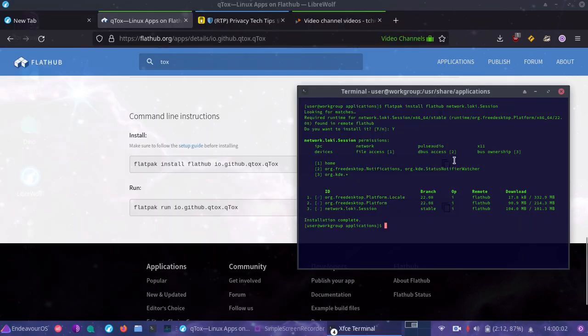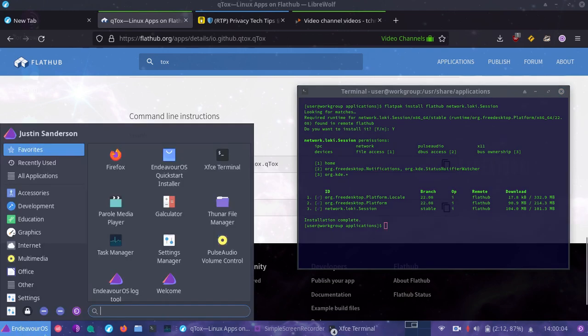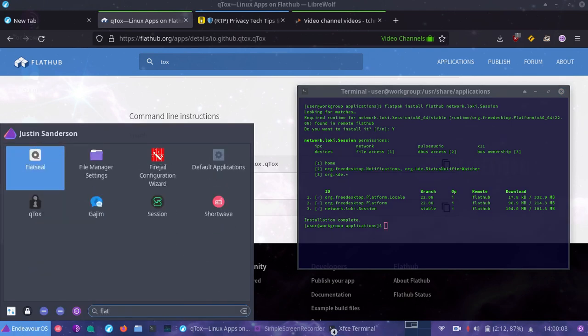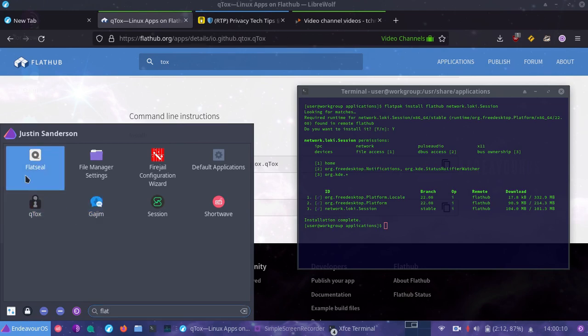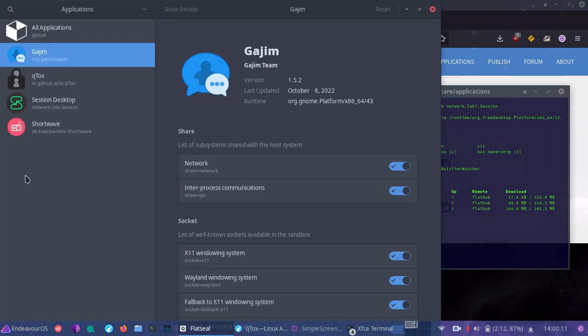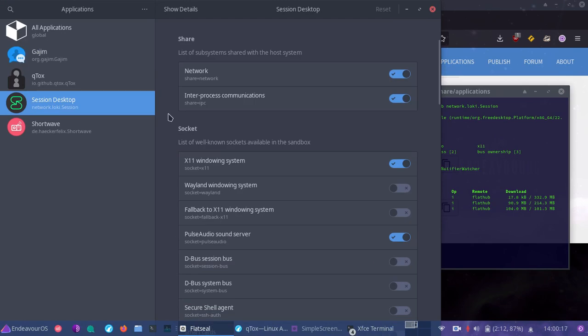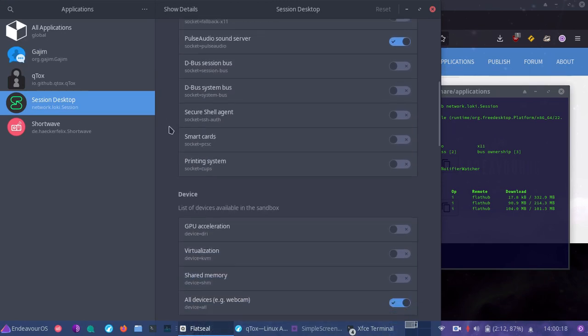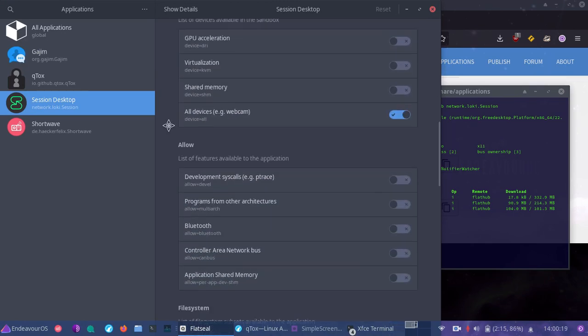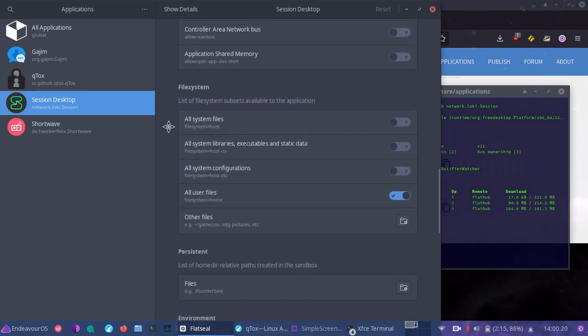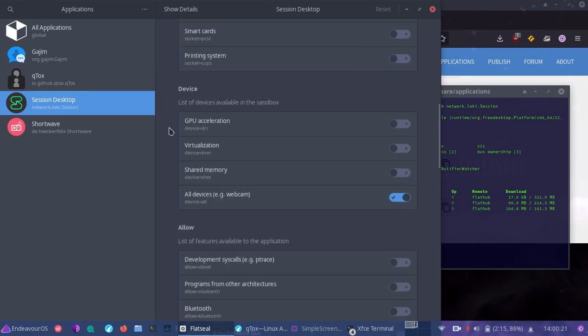And since it's installed session, now, after you install an application, it'll show up, but you'll have to reopen flat seal after installing it to have it show up. So as you can see, session is now loaded. Great default restrictions. You really don't have to mess with this much.